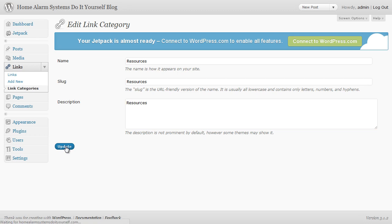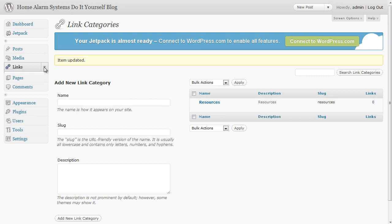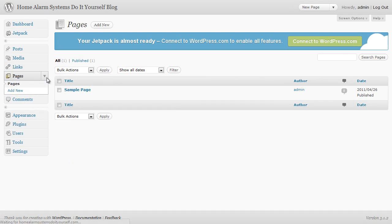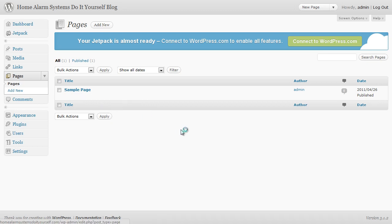Pages - again WordPress has automatically put a page in for us as a sample page which we don't need. So all we're going to do is choose to put that in the trash. We will have some pages, we will be setting up things like privacy, about us, contact, things like this, but we'll be doing that later on and we'll be doing that with the help of a plugin to make life easier.